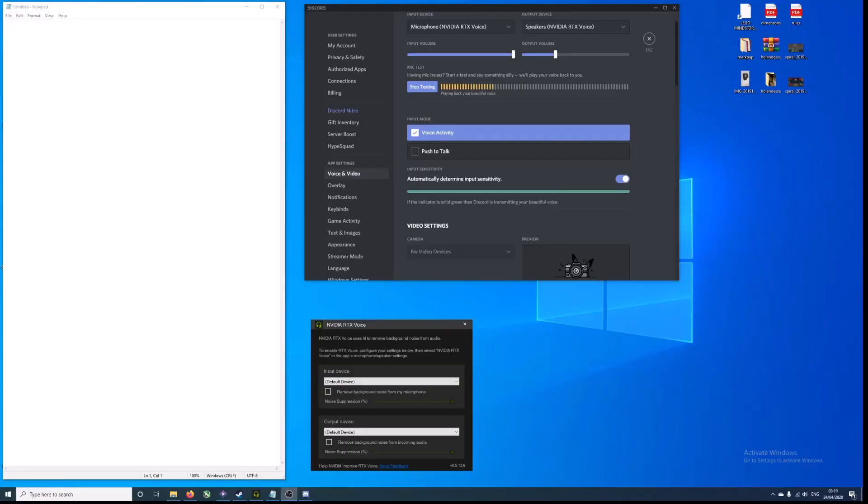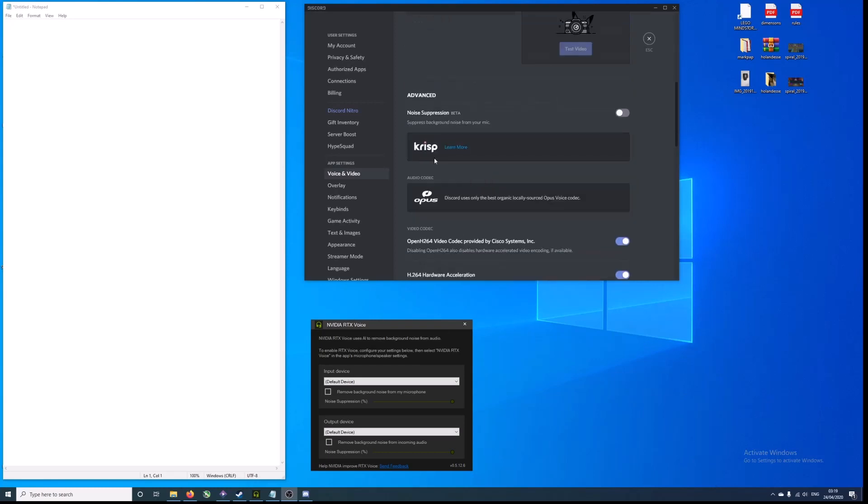So hello guys, today we will be testing the new NVIDIA RTX Voice app and the new Discord beta feature, Crisp, which are both apps that block background music or sounds from your mic.